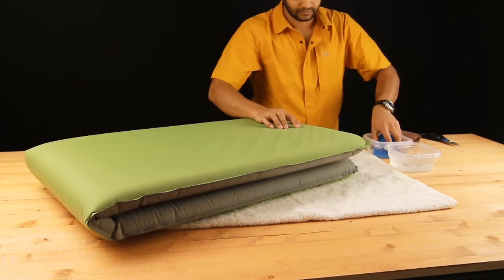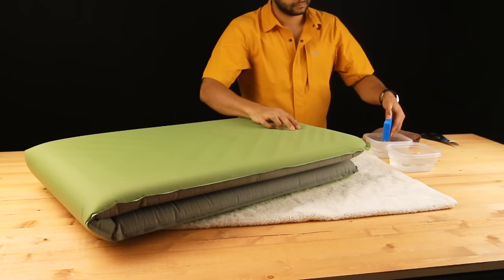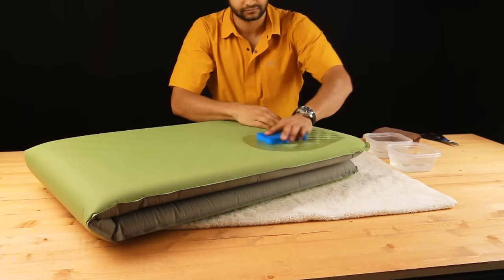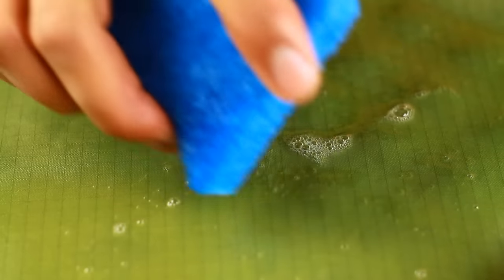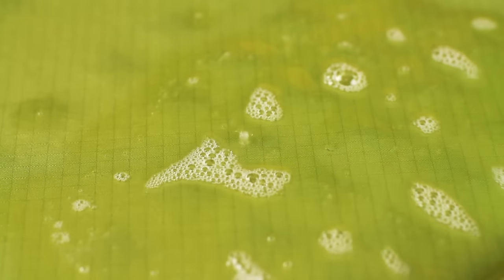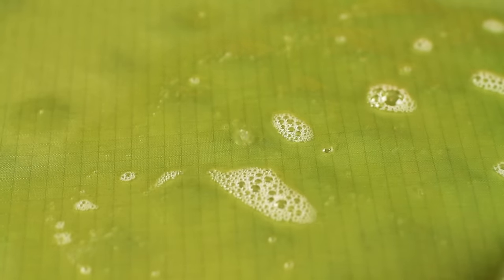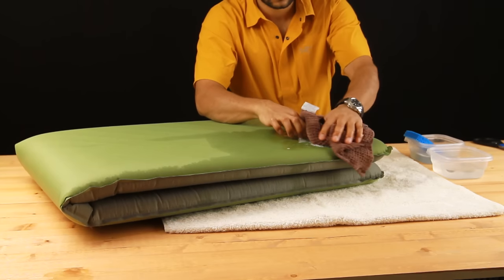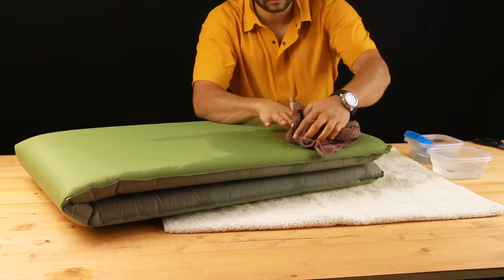Rub soapy water on the surface or immerse the mattress in water. Small escaping bubbles will help you find the leak. Mark the location of the leak and dry the mattress.